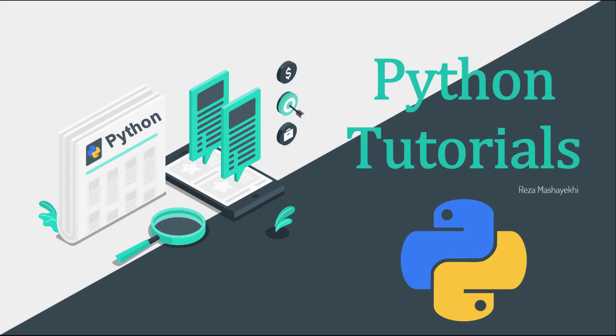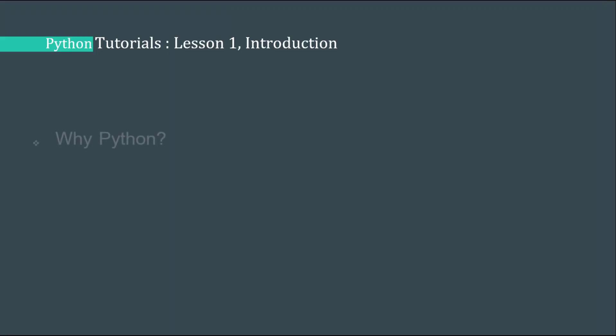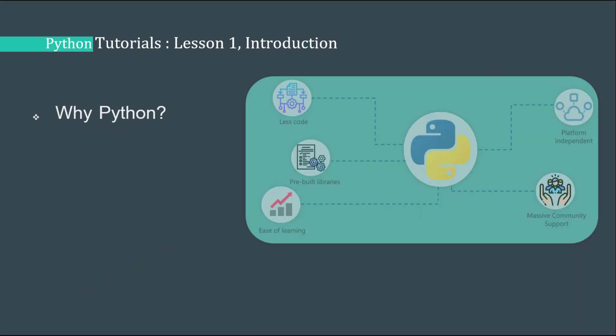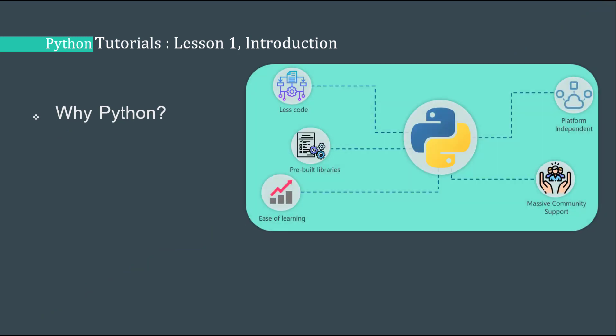Hello guys, my name is Reza and this is our first tutorial of the course Python Tutorials. In this course, we are going to learn Python fundamentals, write code together, learn the basics, and get prepared to find a job as a Python developer.